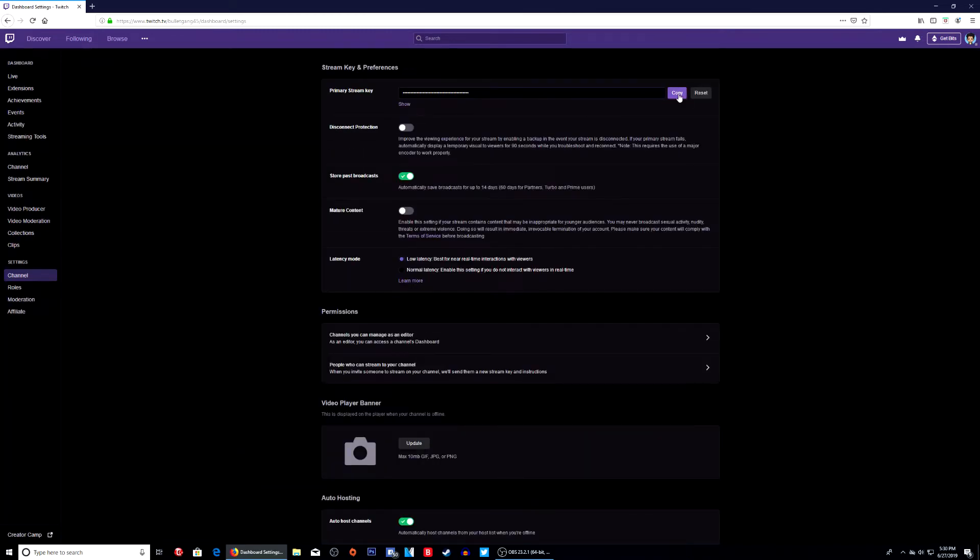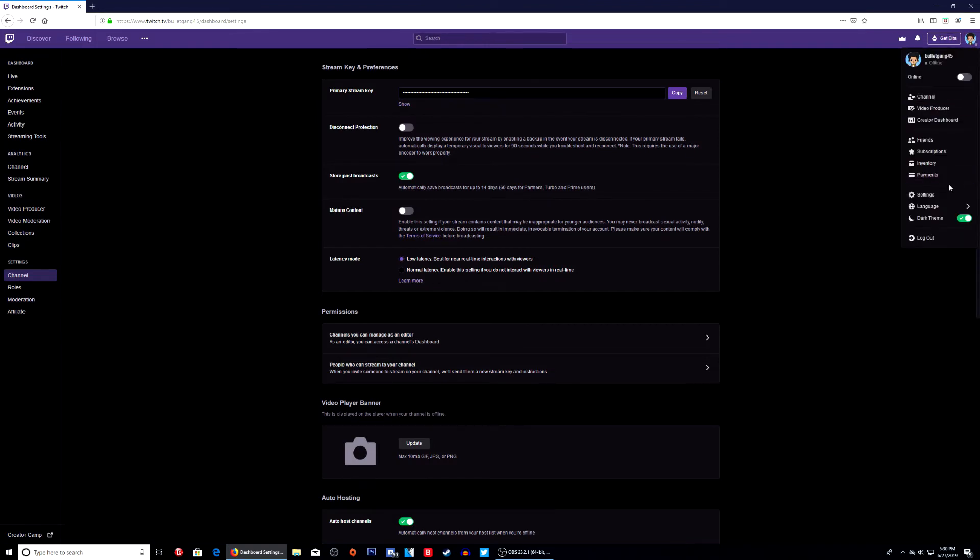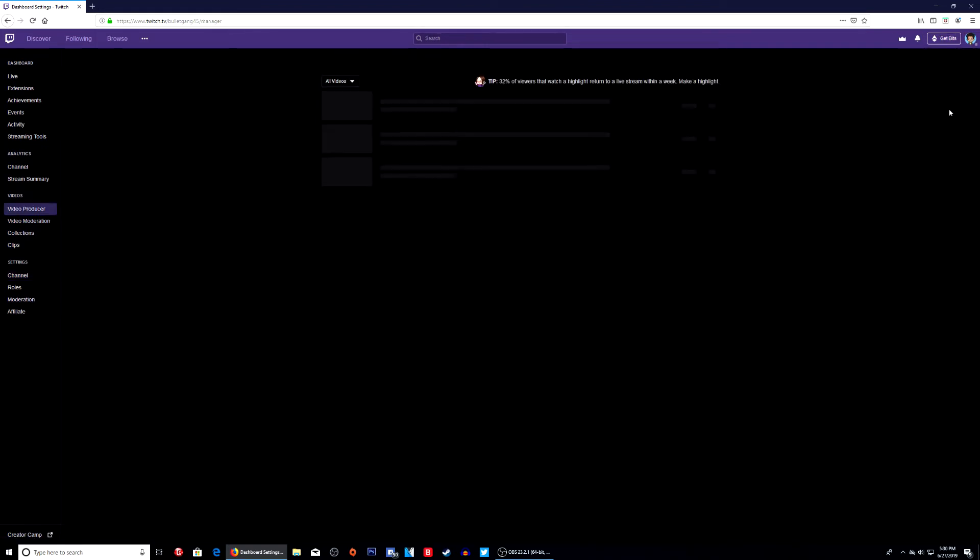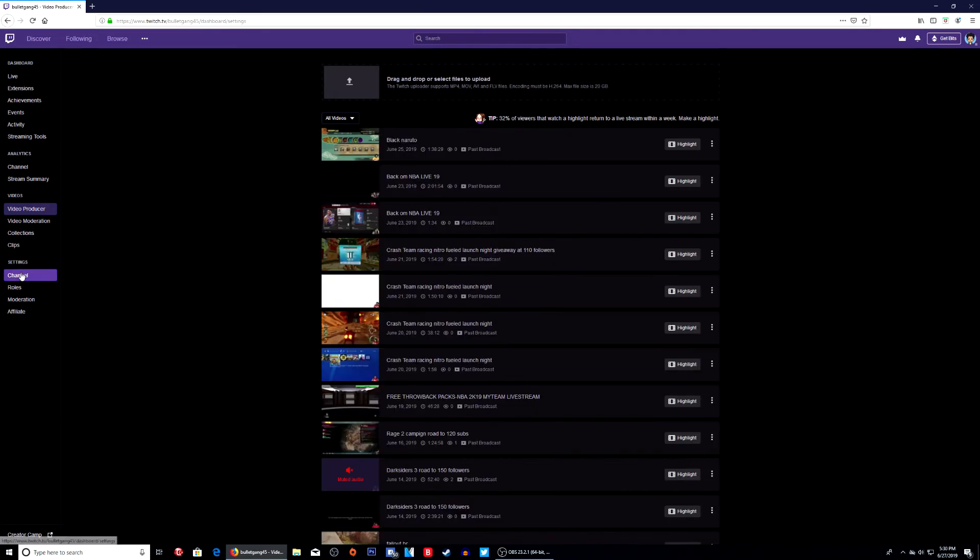Simply copy it and you're good to go. If you happen to go to your channel and it says Settings or Video Producer, you just go to Settings right here and go to Channel, and boom, right there.